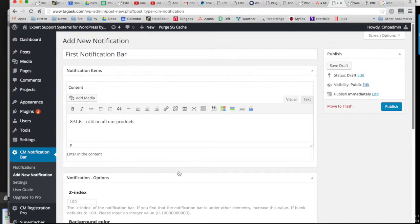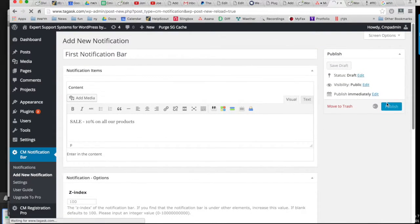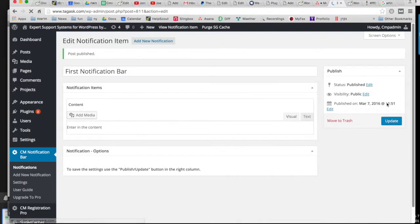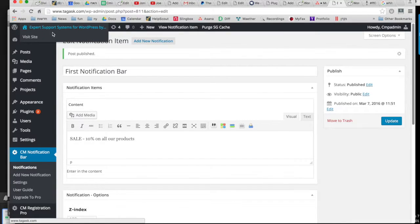Publish the notification and you can now view it on your website.